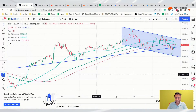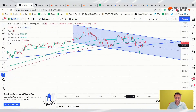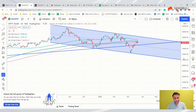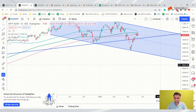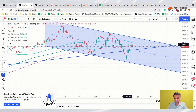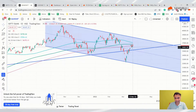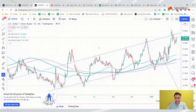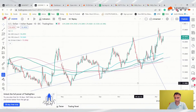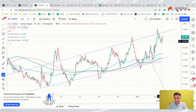For Bank Nifty: we noted yesterday that the 50 DMA, 200 DMA, and other DMAs are all bunching together, making it very difficult for Bank Nifty to break out. Today the market opened, tried to test the 200 DMA, immediately saw selling, and now we have a negative candle again.